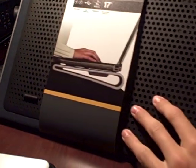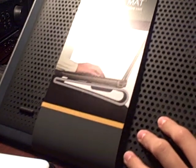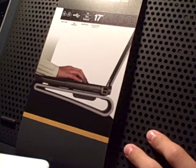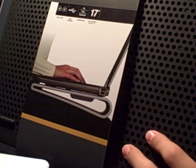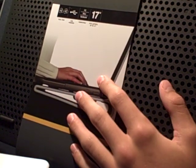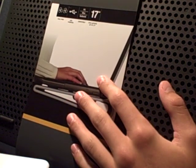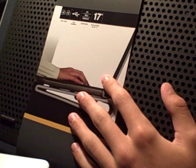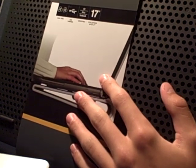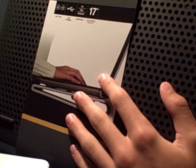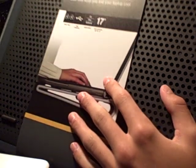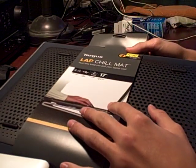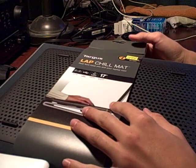This cooling pad has dual fans, it's USB powered, and it works with PCs, Macs, and netbooks, and it supports up to 17 inch laptops.